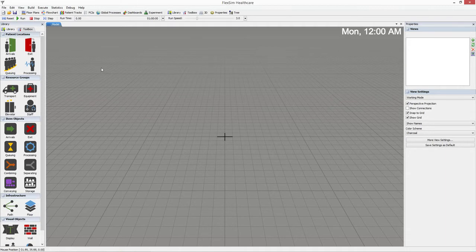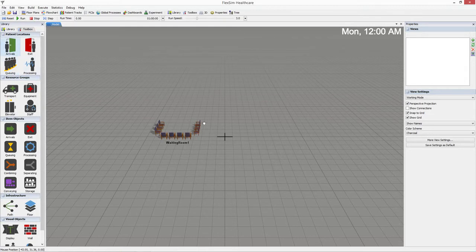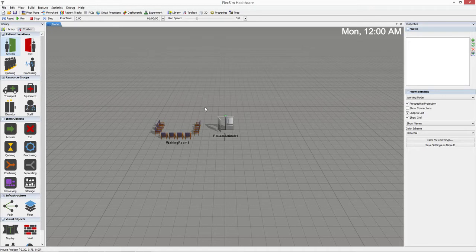Located in the left pane, the library contains a variety of objects that you can use to build your 3D model. Each type of object has specific settings that you can customize to improve your simulation.